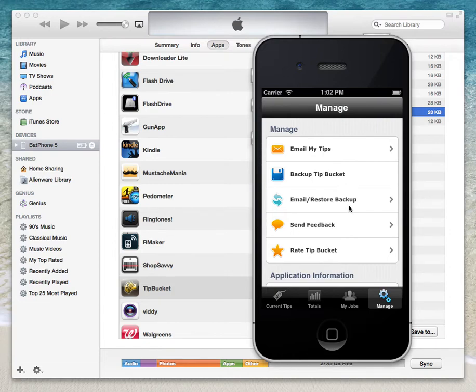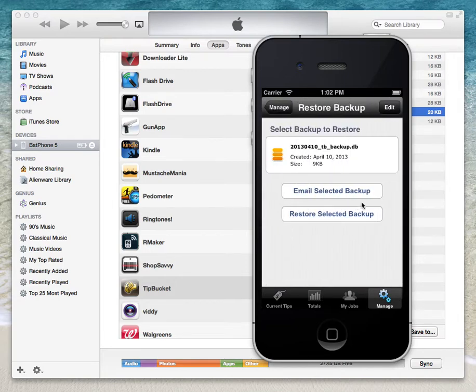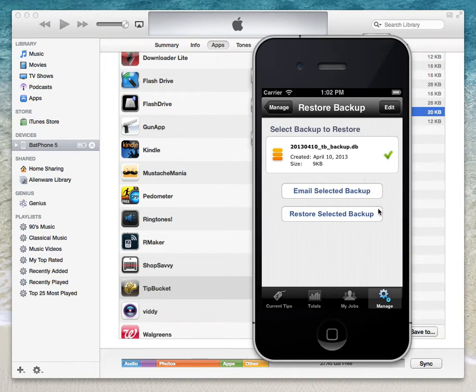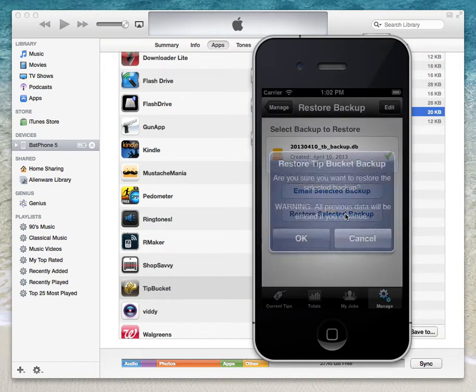So from there, for my purposes it's going to be different, but just to show you, you'll go to the Manage tab, Email Restore Backup. You'll select the backup you want to restore, make sure it's the correct one, and restore selected backup.